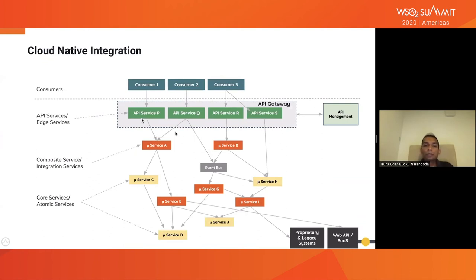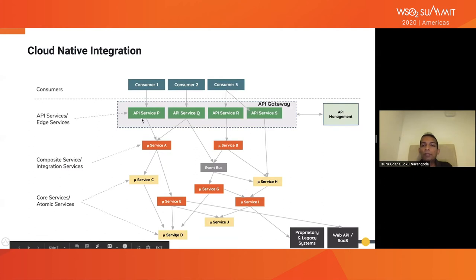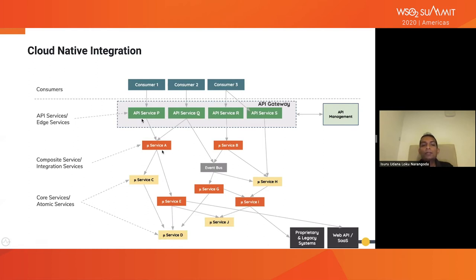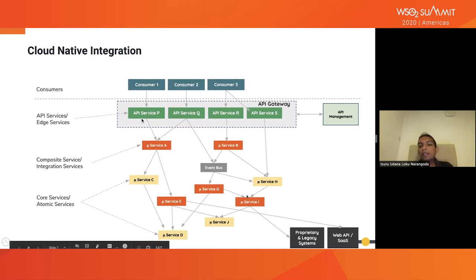If we try to map all these concepts into a deployment diagram, we'll end up with something like this. At the bottom, we have atomic microservices that take care of all the core business logic. Next, we have the integration microservices, which basically do composition of multiple microservices. On top of that microservices layer, you have the API services or edge services layer, where you have the API gateways placed — one or multiple API gateways depending on your requirement. The APIs exposed by the gateway layer can be consumed by consumers. You can also integrate this system with existing legacy systems or SaaS applications through the interfaces exposed by those systems.